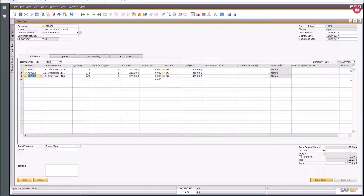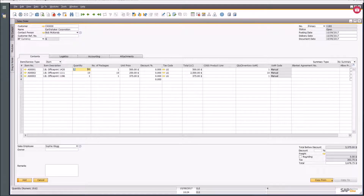Maybe they decided they actually wanted 10 of these and five of these. You can see you've got a lot of flexibility in terms of being able to work your way around the screens and jump between the fields as and when you need them.